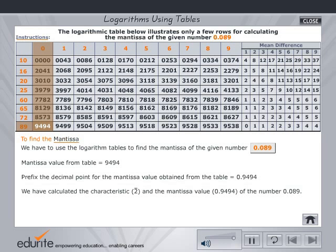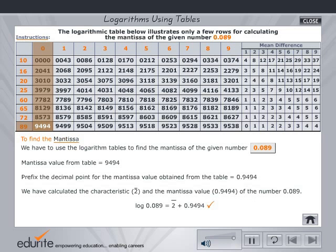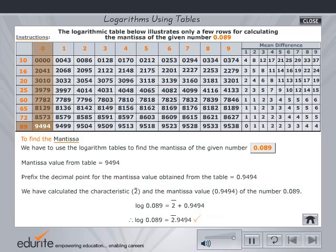Having calculated the characteristic and mantissa, find the logarithm by adding the two. Check your answer. Click the home button to select another problem.